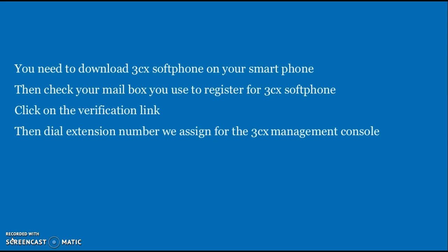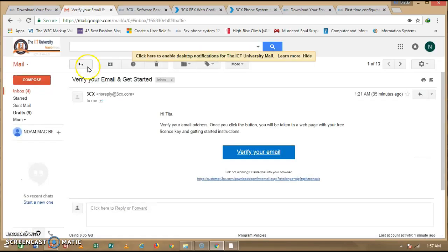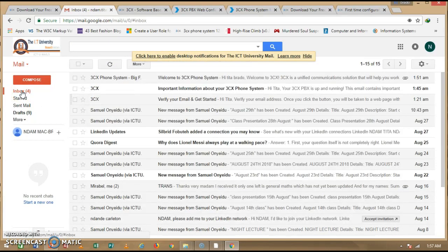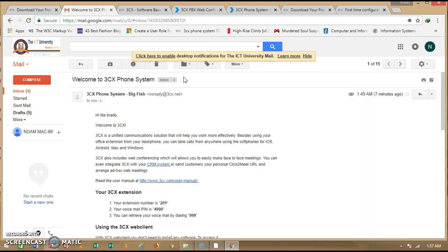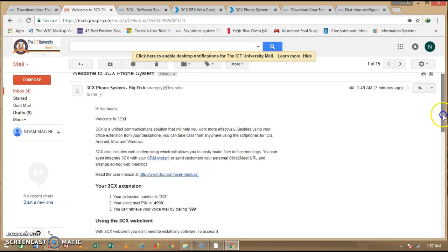Once you have installed and configured 3CX softphone on your system, go ahead and download the app on your smartphone. Once downloaded, check the mailbox you used to register with 3CX — you will find a verification link. Click on the verification link, then dial the extension number. Let me go back to my email inbox to show you.